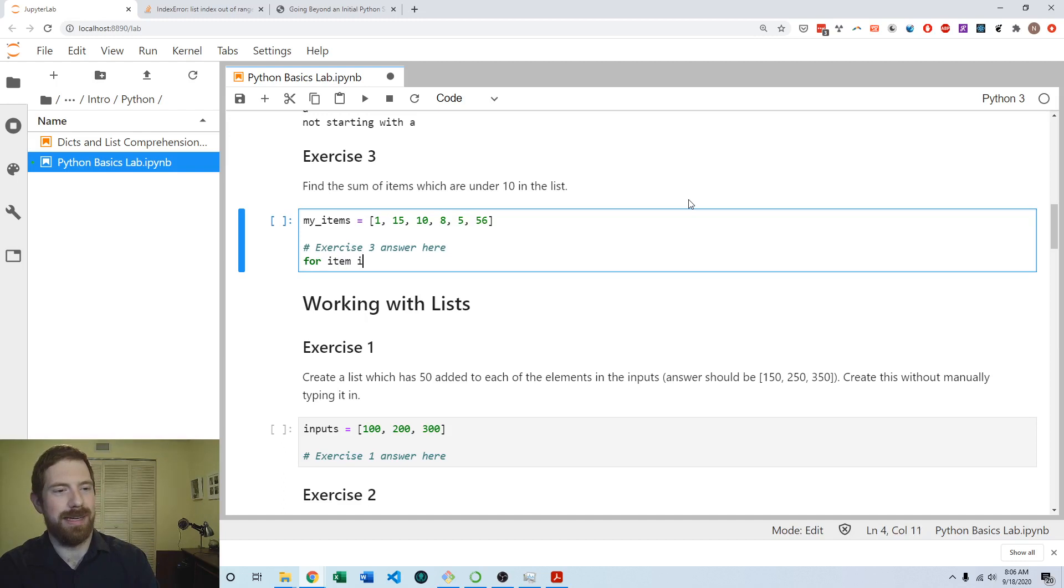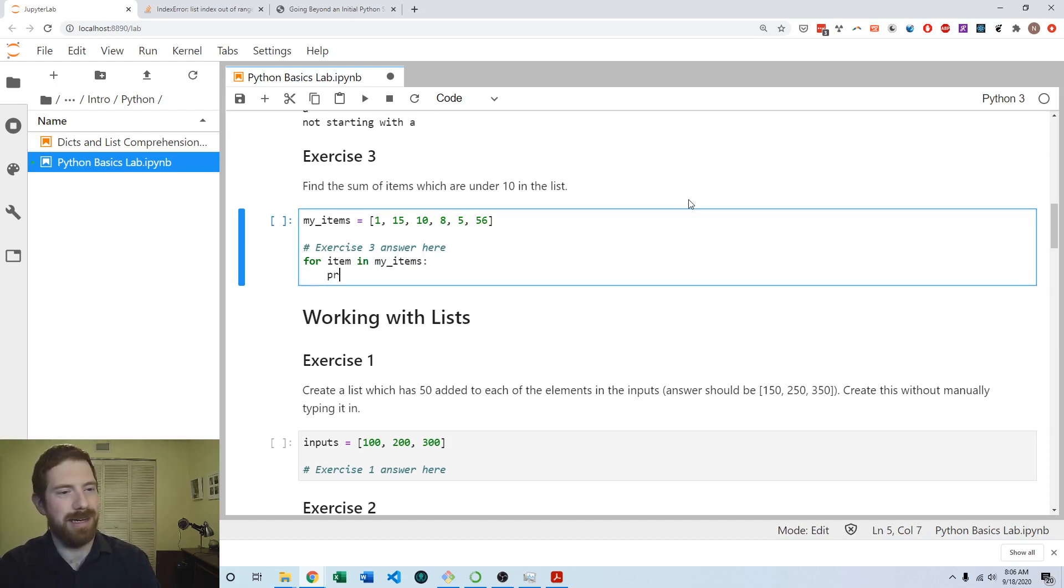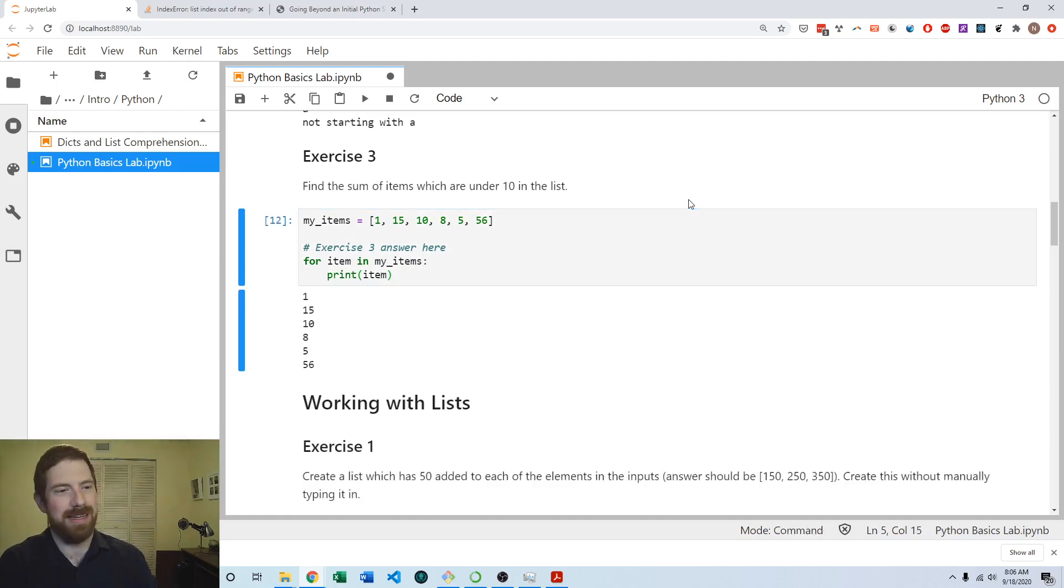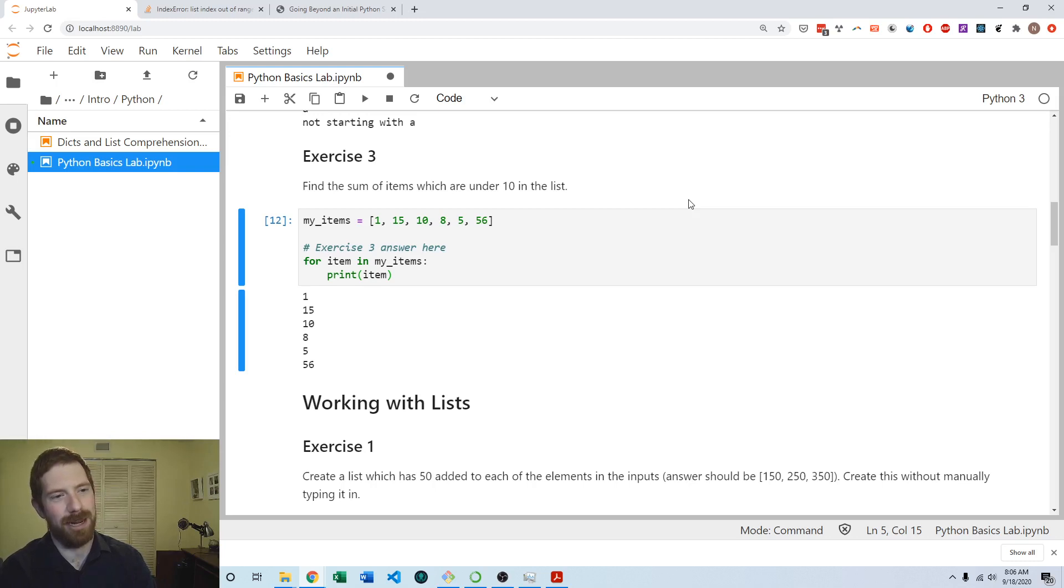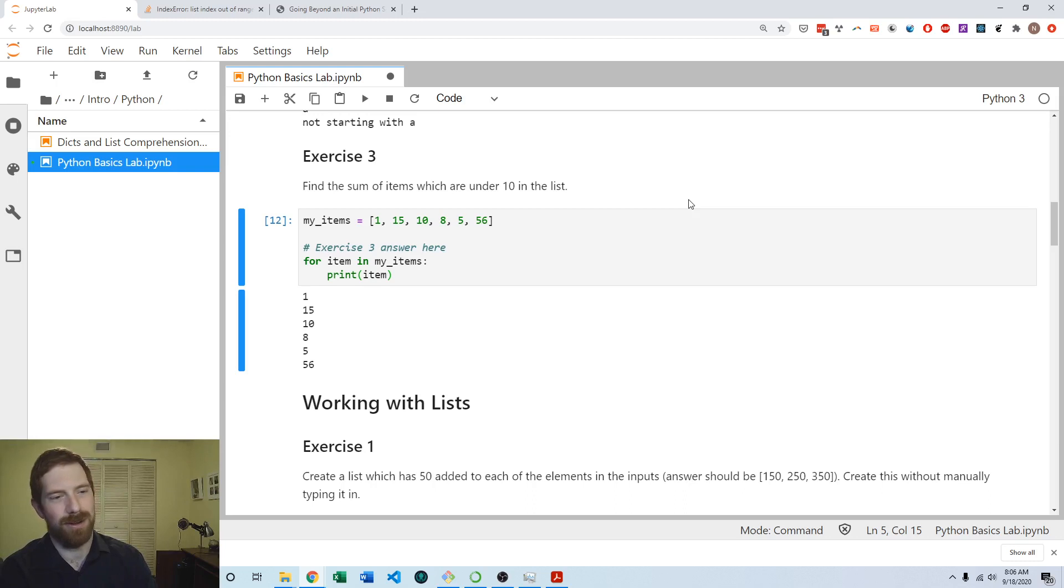Again for item in my_items, we can always start with the basic just print out the items. But we don't want to just print the item—we want to have kind of a running total of the items and ultimately figure out the sum of them.